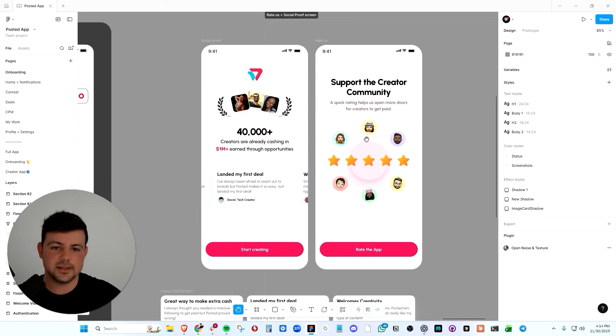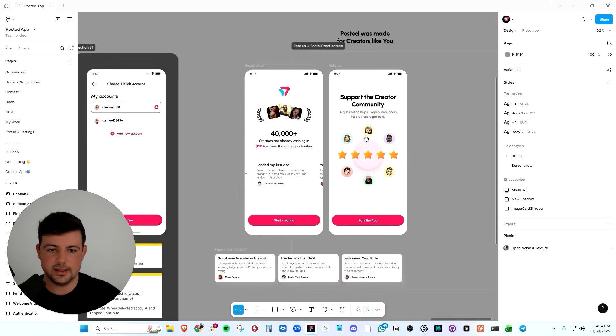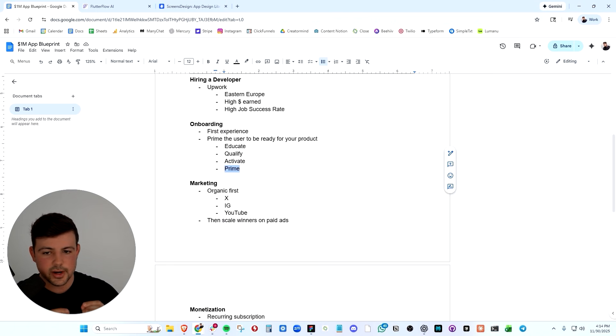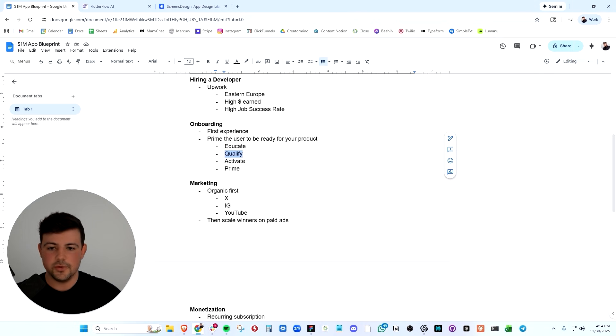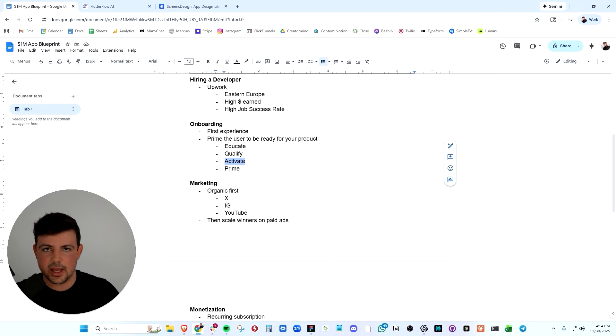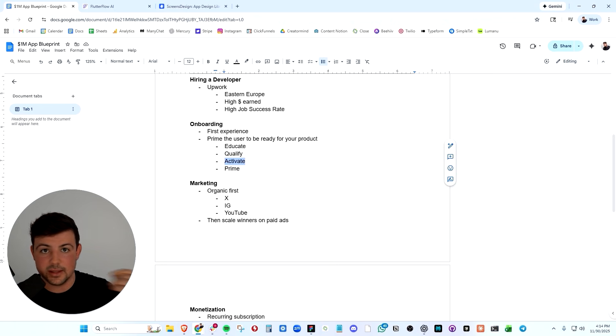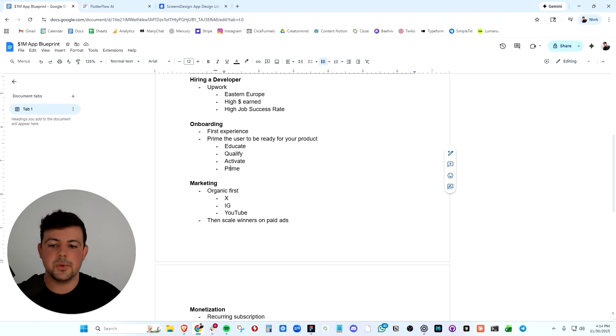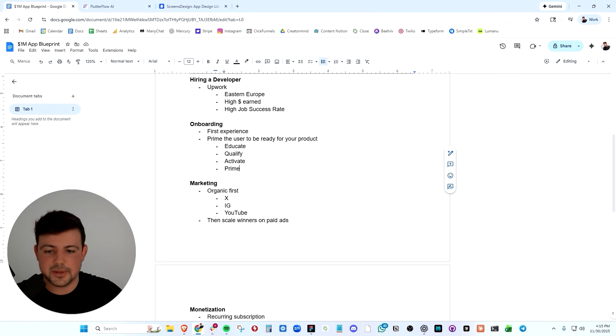And we always ask them to rate in the onboarding. So we've showed the creators all the features in our mobile app. We've educated them. We've shown them social proof to qualify them. We have activated them by making them connect their accounts, grabbing their contact information so we can hit them up later if we need to.